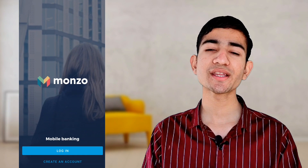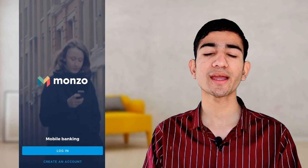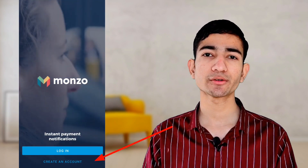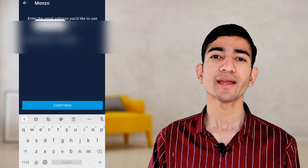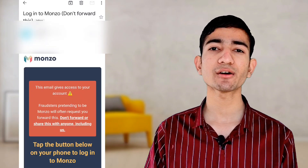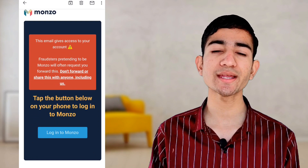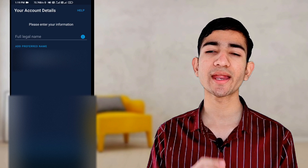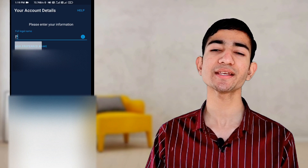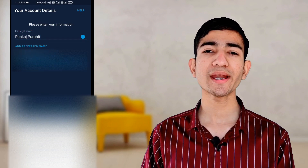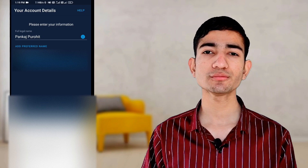As you can see, there are two options — login and create a new account. Click on create an account and enter your email address. I have already entered my email address and I am verifying it. Now there are two fields: first, enter your full legal name, and second, your date of birth. Provide this information to Monzo.